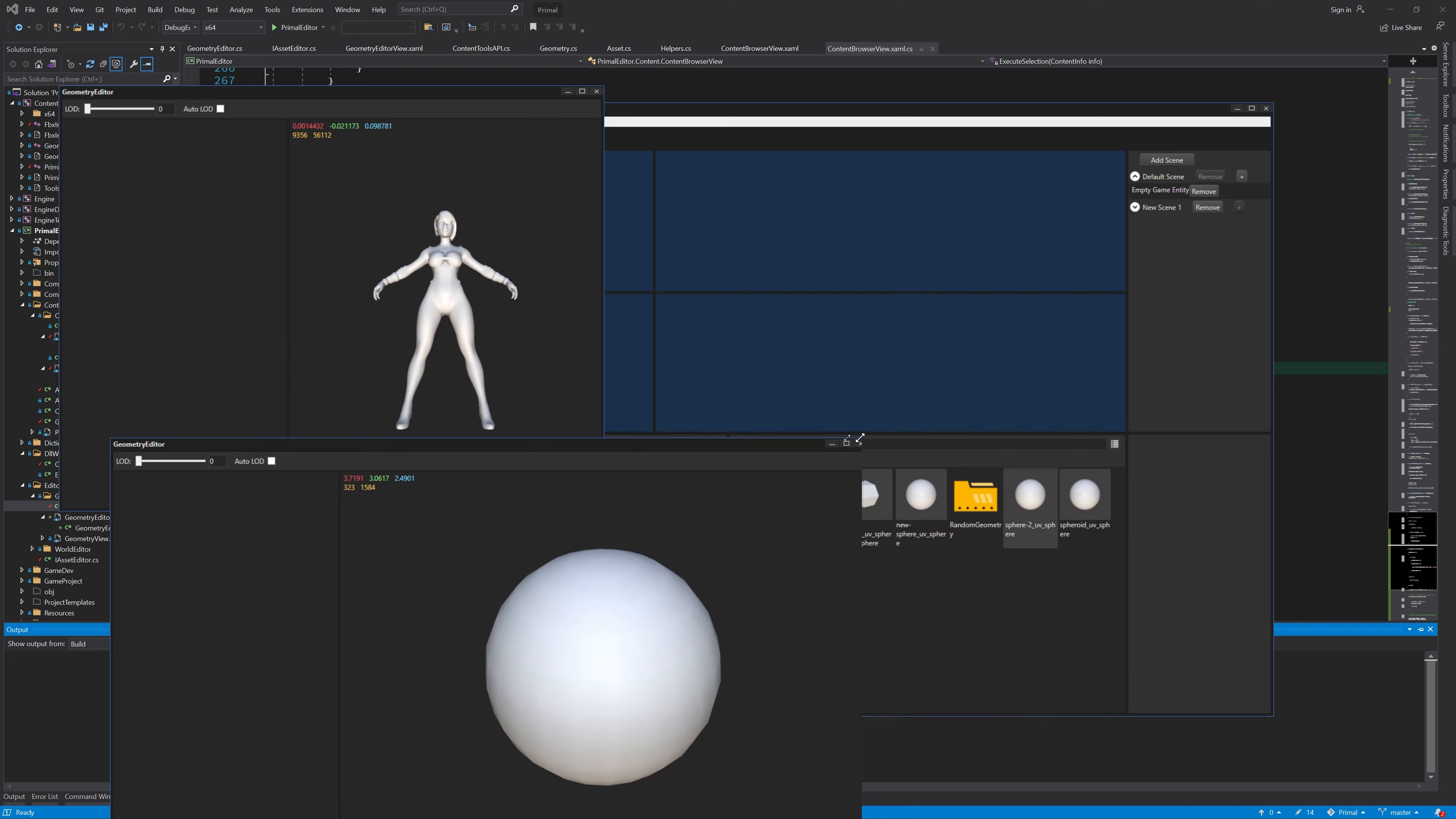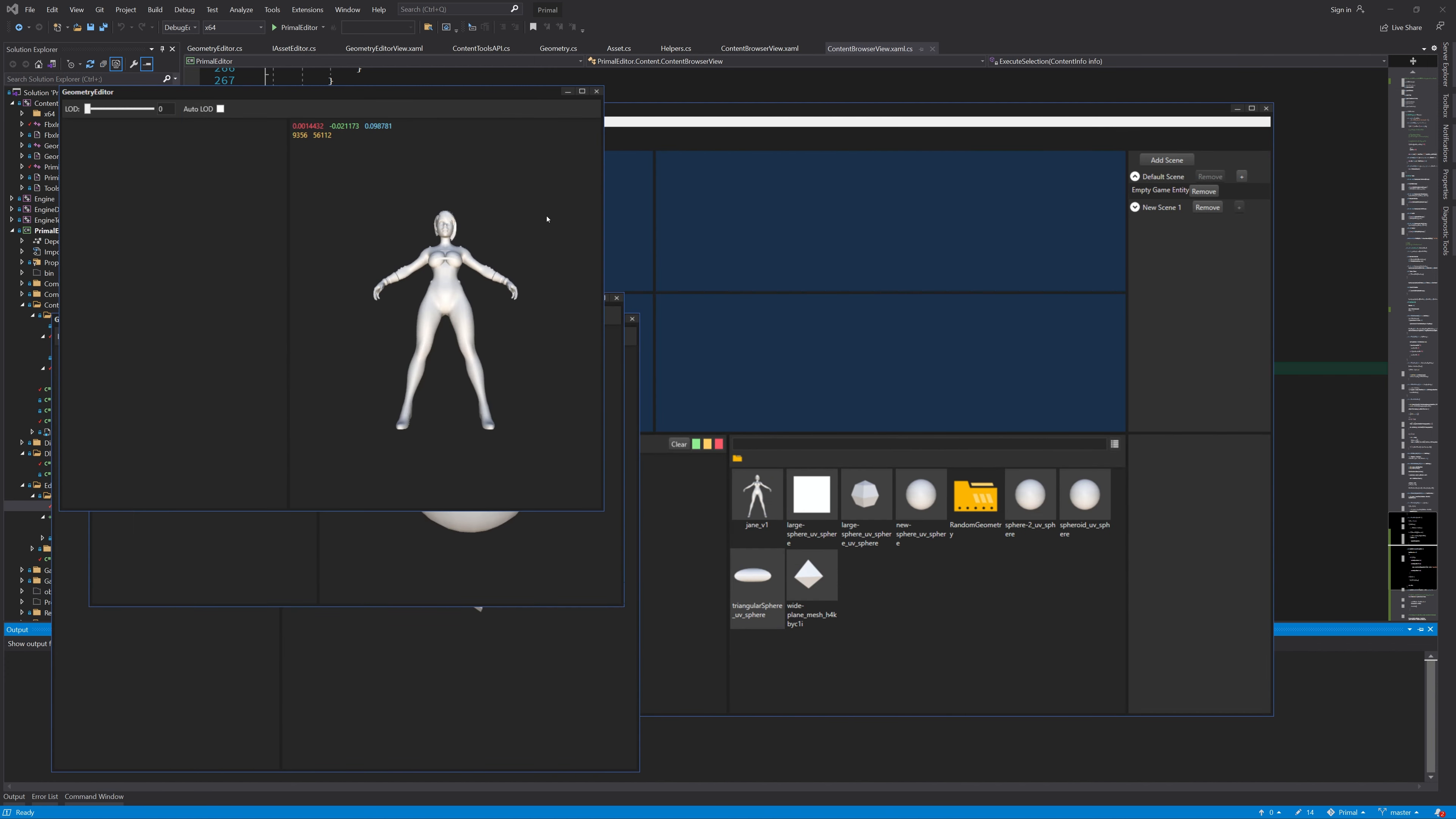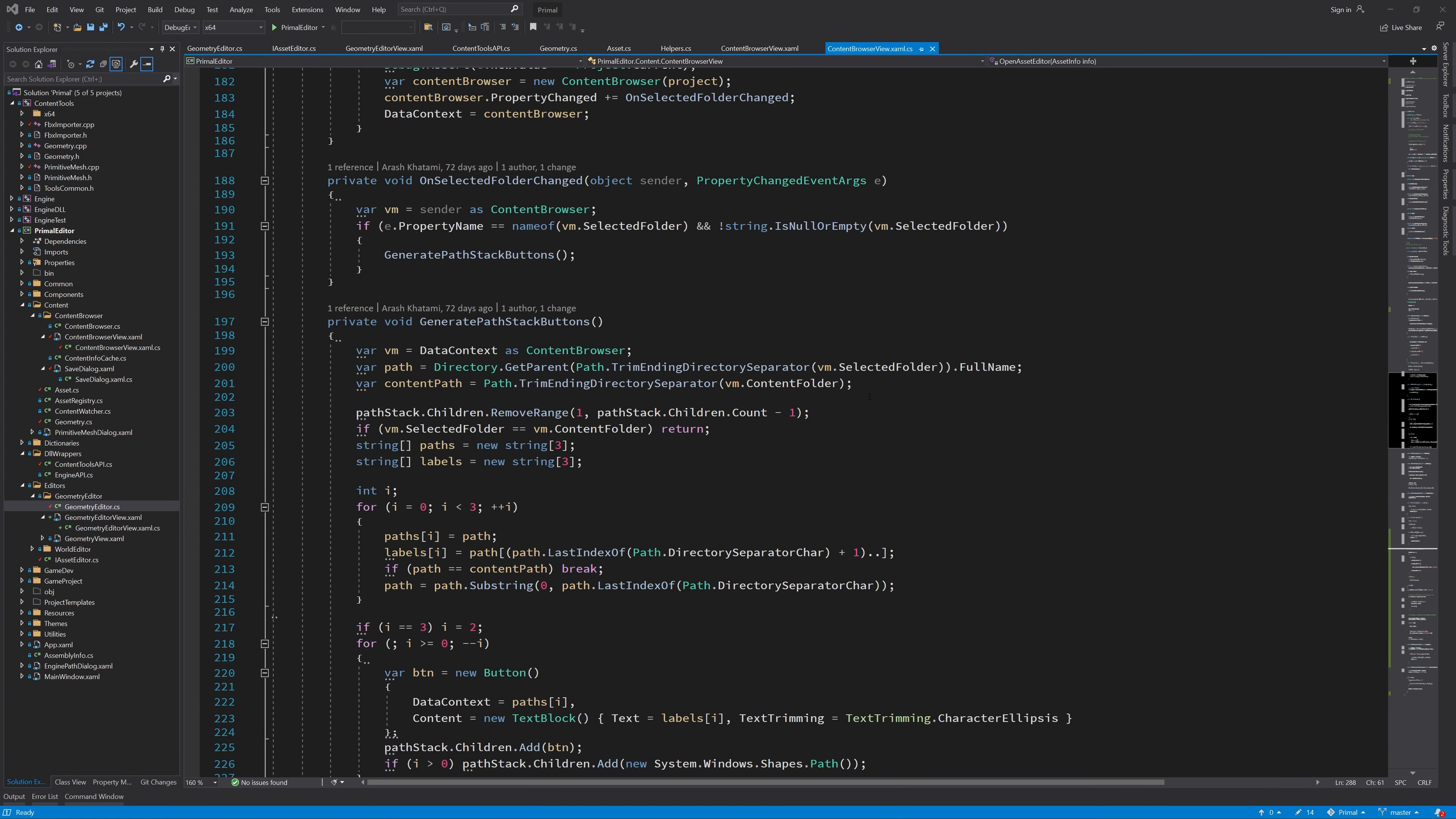I'll also check if the right window is shown when we try to open the same asset file. Yes, that works as intended.